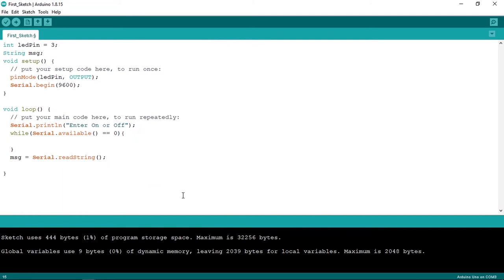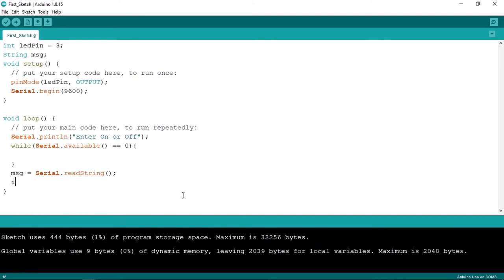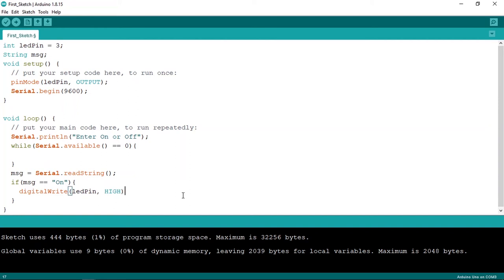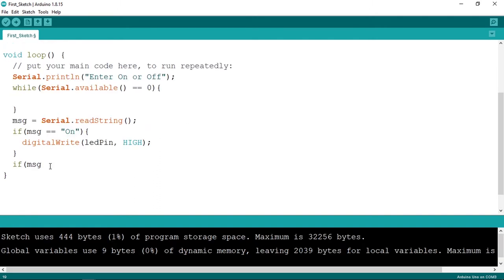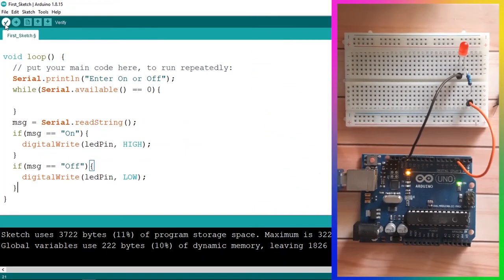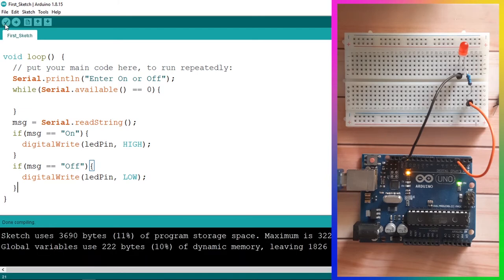Let's zoom out to see the whole code. We check if the message equals 'on', open the curly braces, and turn on the LED using 'digitalWrite(ledPin, HIGH)'. If the message is 'off', we create another if statement — 'if (message == "off")' — and turn it off using 'digitalWrite(ledPin, LOW)'.